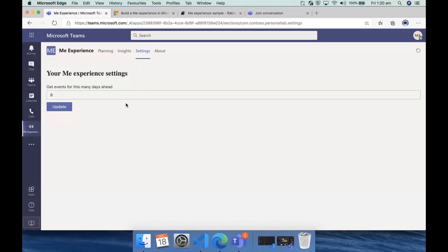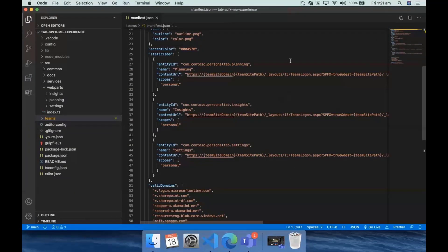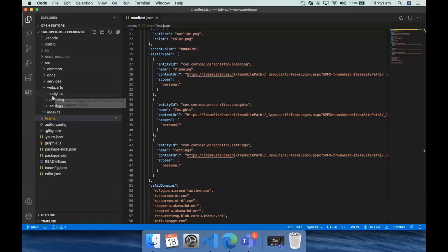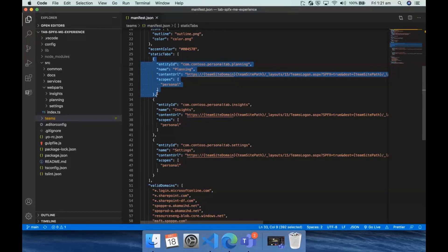Contributions are always welcome in these repositories, so if you want to add more settings, you could go ahead and open a PR for that. What I can show you is the manifest file. For each of those tabs, we have three separate web parts, and I've added them into the static tabs for each of those web parts. That's basically how you can get the tabbed effect for the personal app.